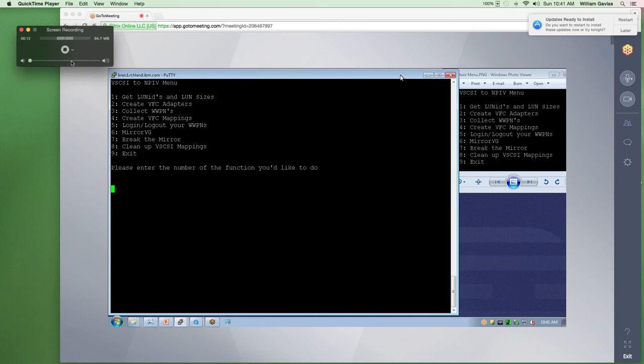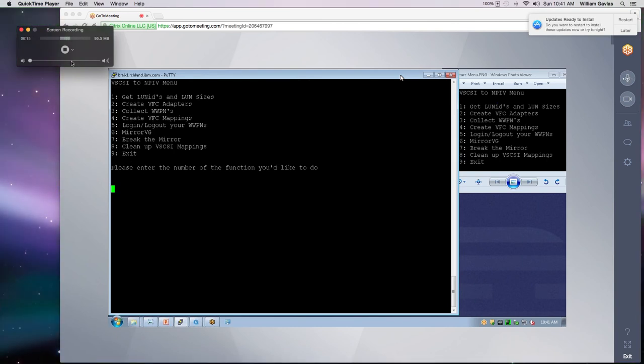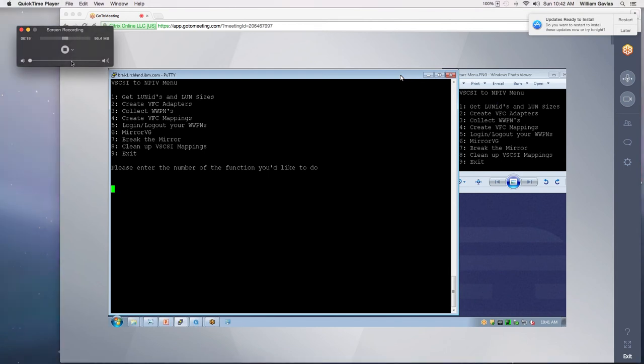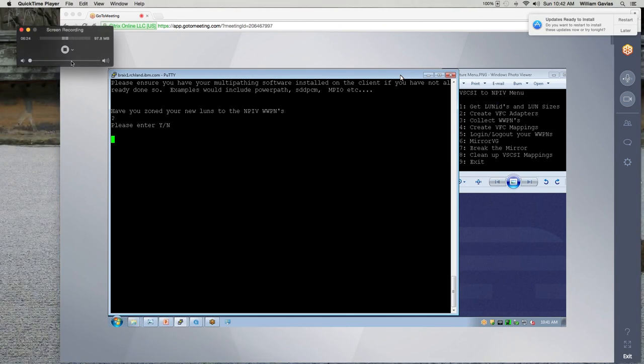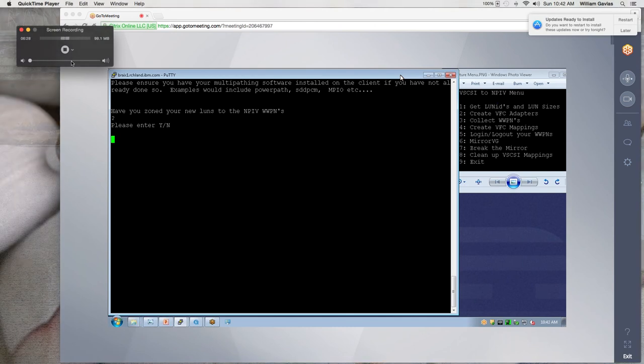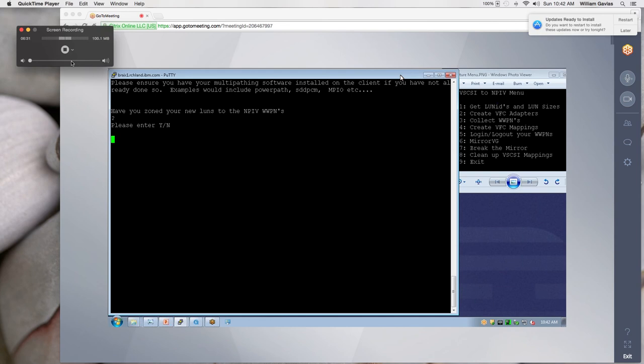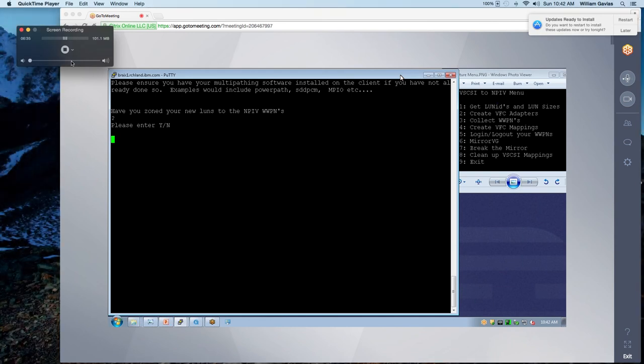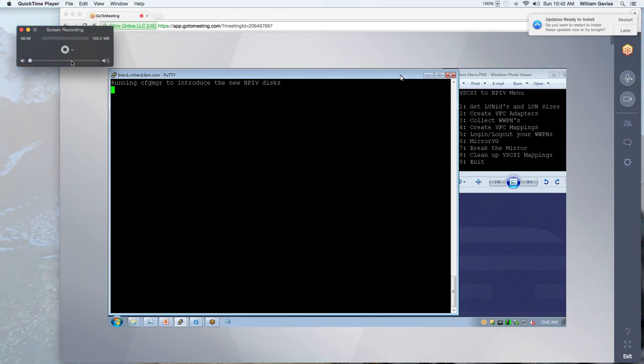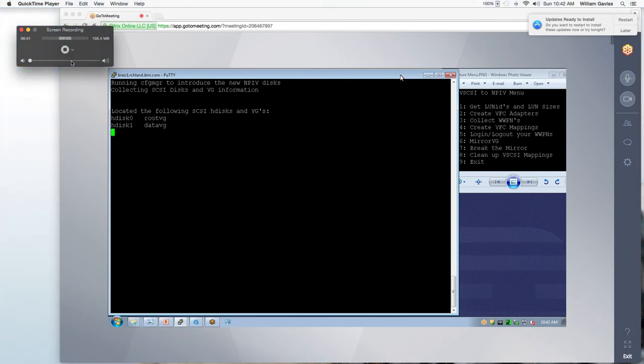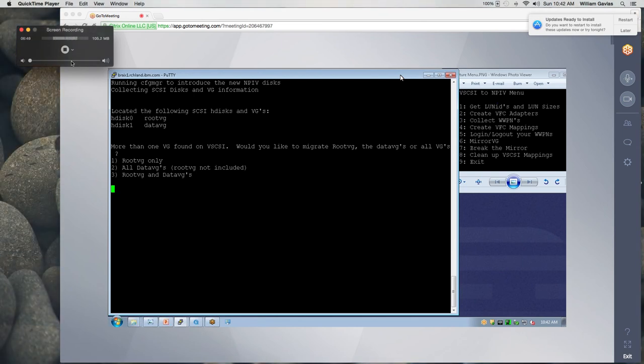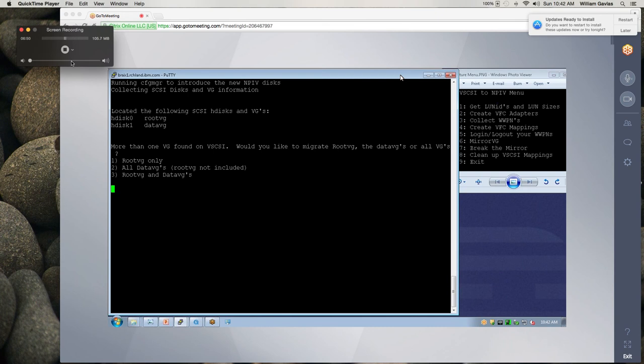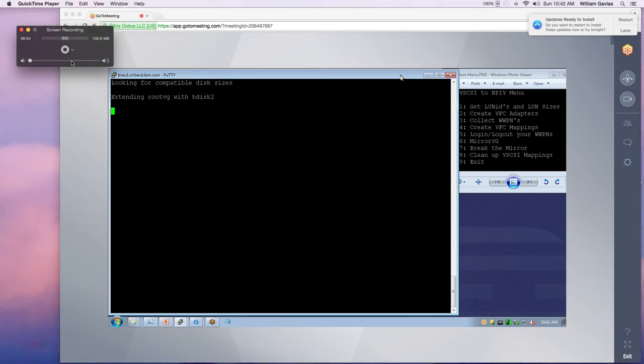Okay. So now we're ready to, once you have all your storage carved out and you're zoned, we're ready to mirror. So let's go to mirror. So at this point, you want to make sure you have some kind of multi-pathing software installed. That could be PowerPath. That could be SDDPCM. My favorite is MPIO, which comes natively with AIX. So, yes, I have zoned my LUNs. So it's running Config Manager to introduce the new LUNs. And it found two volume groups. And it wants to know, do I want to mirror one or both or just my data VGs? So I'm going to do both. Root and data.